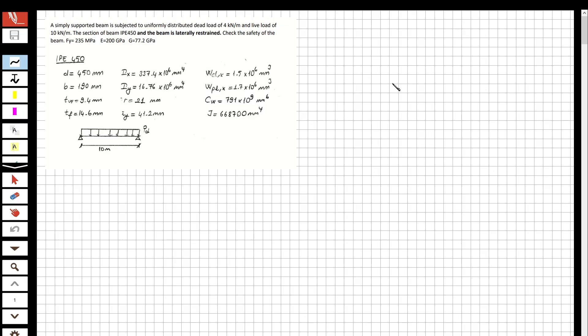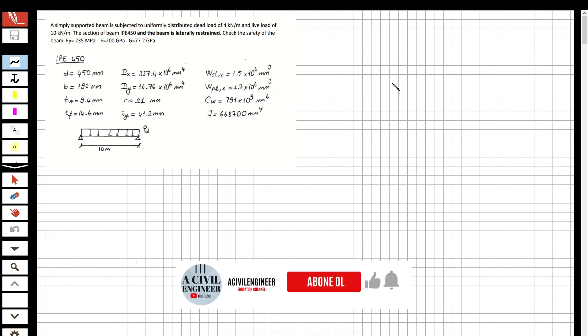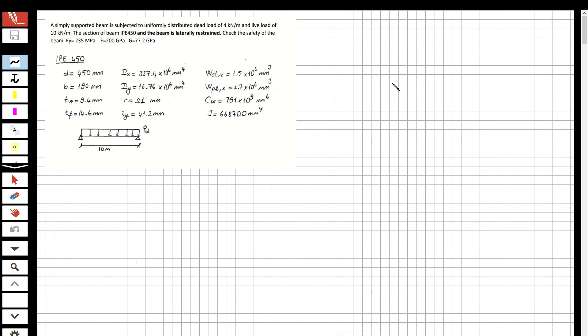Hi guys, welcome to my channel. In this video we are going to solve questions about steel structures. The question will be checking the safety of a beam, which you can see on the screen. Before we solve the question, if you like these videos and want to see more, please subscribe and share with your friends. You can write anything you wish in the comments and I'm going to try to do my best.